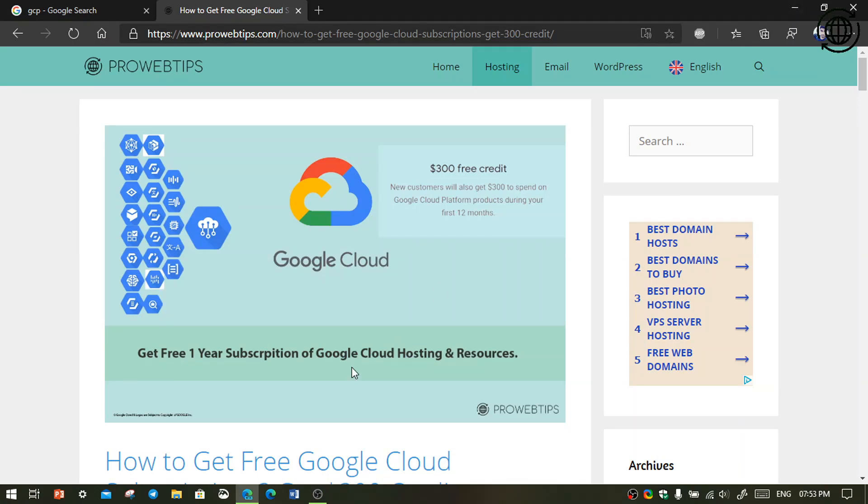Hello everyone, welcome to ProWebTips. In this video we are going to talk about how to get Google Cloud Platform and hosting subscription for 12 months with $300 credit. So stay tuned for the steps how to get the $300 credit.